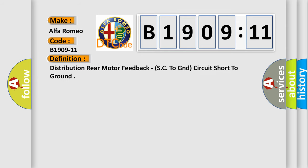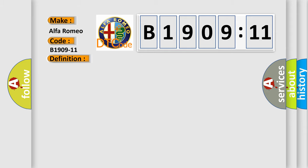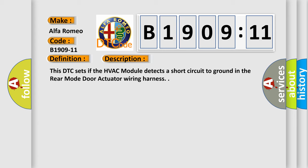The basic definition is distribution rear motor feedback, SC to GND circuit short to ground. And now this is a short description of this DTC code. This DTC sets if the HVAC module detects a short circuit to ground in the rear mode door actuator wiring harness.